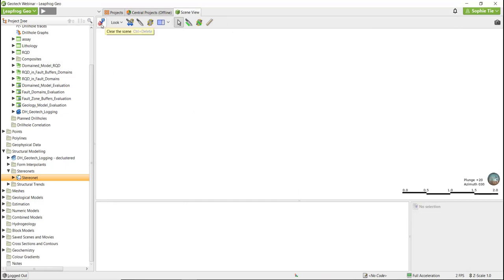We're going to move on to subdomaining now. This section is really helpful for when you are evaluating if you should further divide up existing domains into subdomains to reflect your data. So far, we've domained out the fault zone and we've got the lithology domains from the geological model. Now we're going to see if there are multiple domains within these lithologies, or if further domaining within the lithologies is required. To do this, we'll be using a combination of what we've found earlier in our stereonets and some statistical tools.